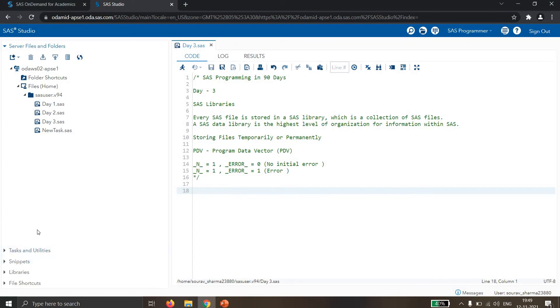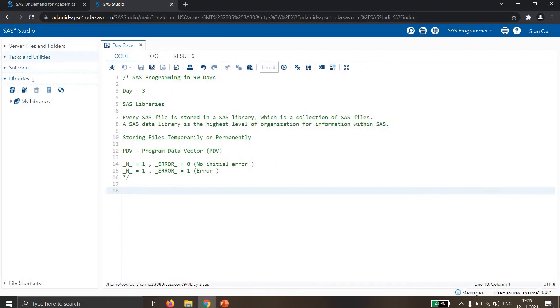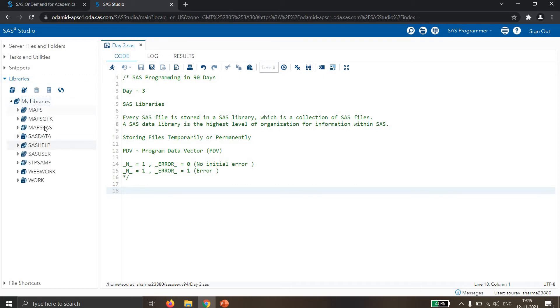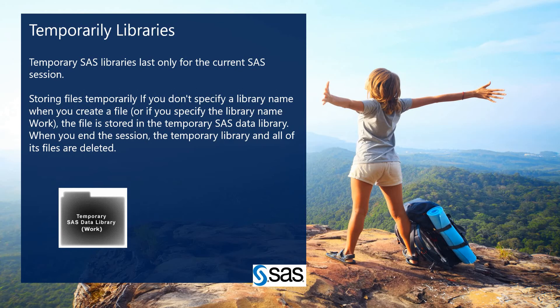So where are all these libraries? You can see here in SAS Studio — this is the web-based SAS Studio. In the libraries section, under My Libraries, we have all these libraries: Maps, GS, FK, Map, SS, SAS Help, SAS Users, SDP, SMap, Web, and Work. Work is your temporary library. Right now in Work we don't have any data.